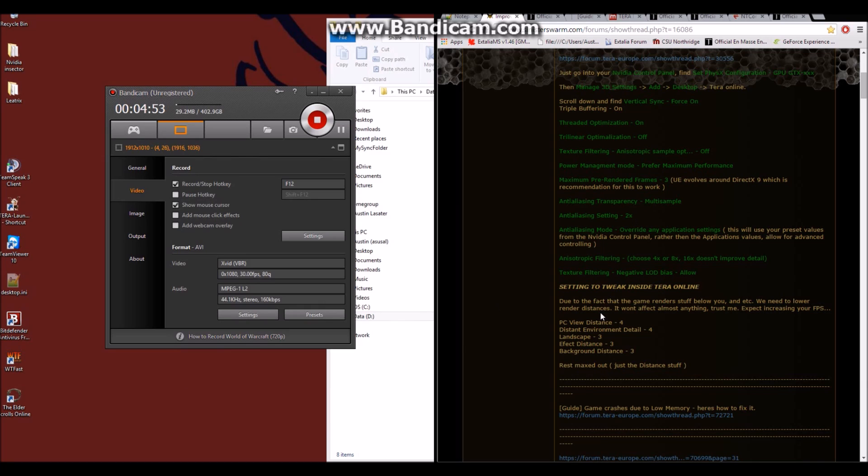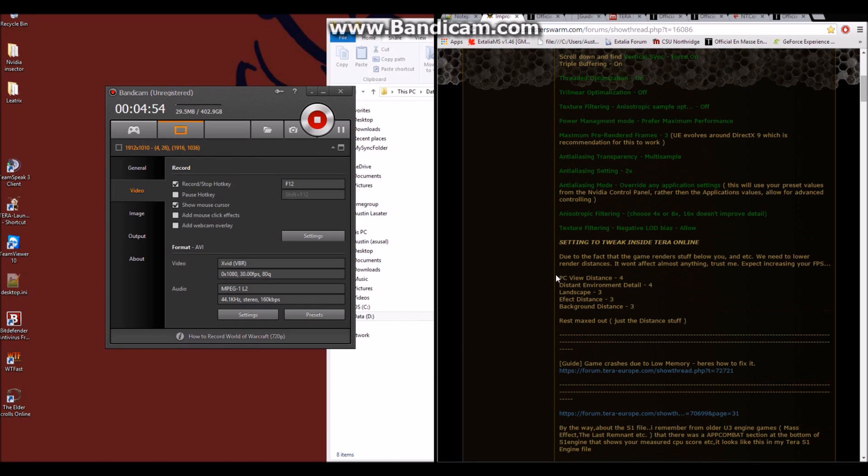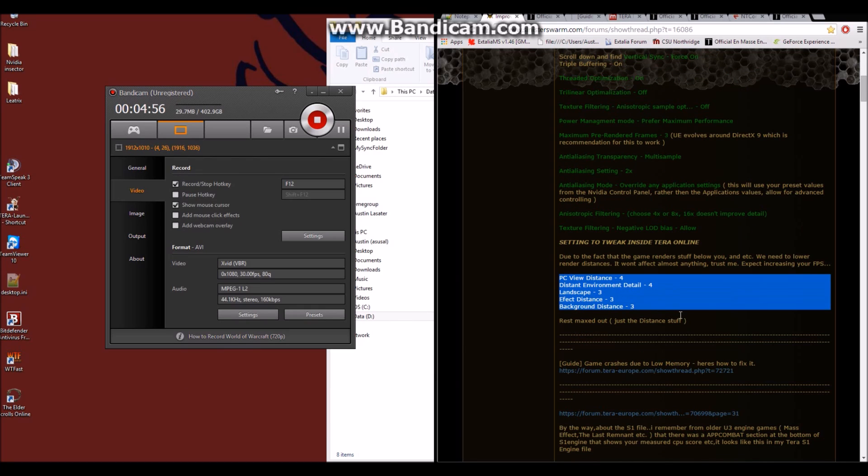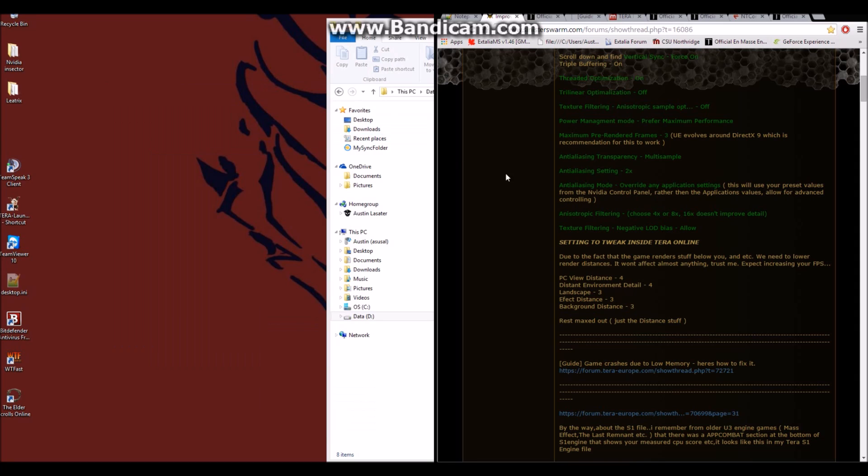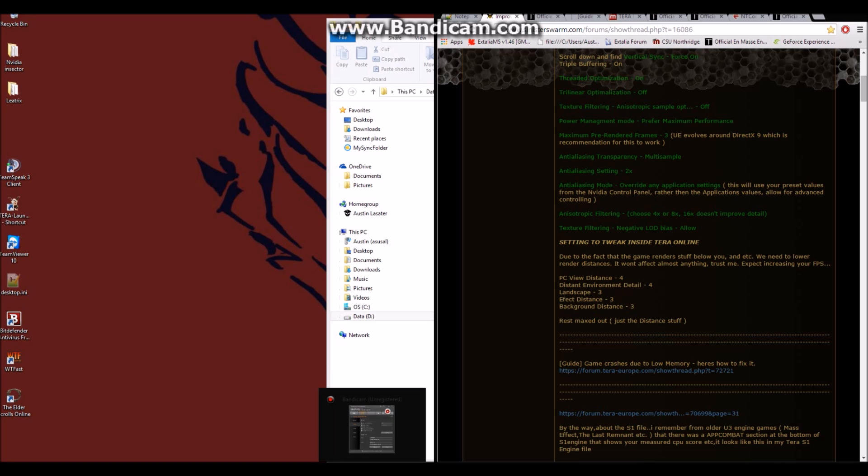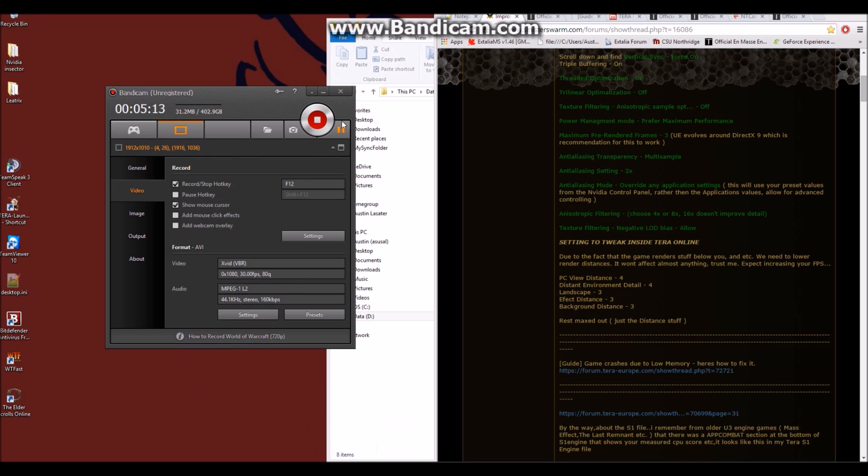Also, don't worry about these settings for in-game at the moment. When we're completely done with all of these changes, I'll log into the game myself and show you exactly what my in-game texture, render distances, and everything are to hopefully give you the best improvement possible.